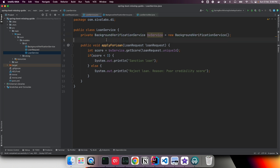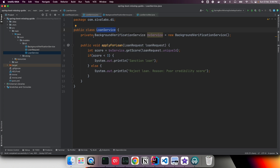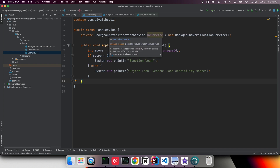With this code it is not possible to customize that behavior, because LoanService has a dependency on BackgroundVerificationService and it created that dependency by itself. It is not allowing anybody using LoanService to inject a dependency from outside. So instead of letting LoanService create its own dependencies, we can pass them as input through the constructor. Constructor injection is strongly recommended over setter injection, because if a setter is forgotten and it is a mandatory dependency, the functionality won't work.